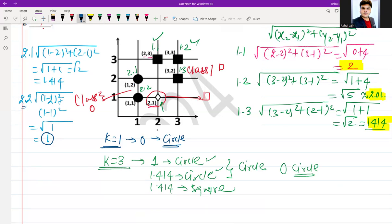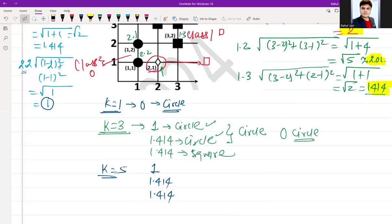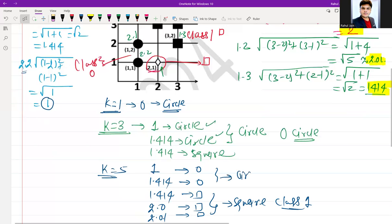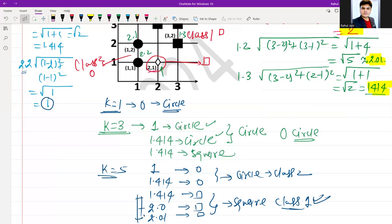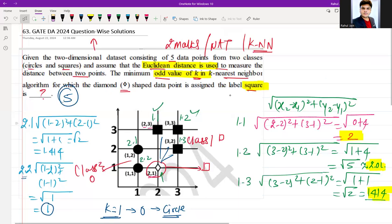The next odd value is k = 5. The five nearest distances are: 1 (circle), 1.414 (circle), 1.414 (square), 2.0 (square), and 2.236 (square). Now 3 of the 5 nearest neighbors belong to the square class and 2 belong to the circle class. The majority is now square (class 1), so the diamond gets assigned the label 'square'.